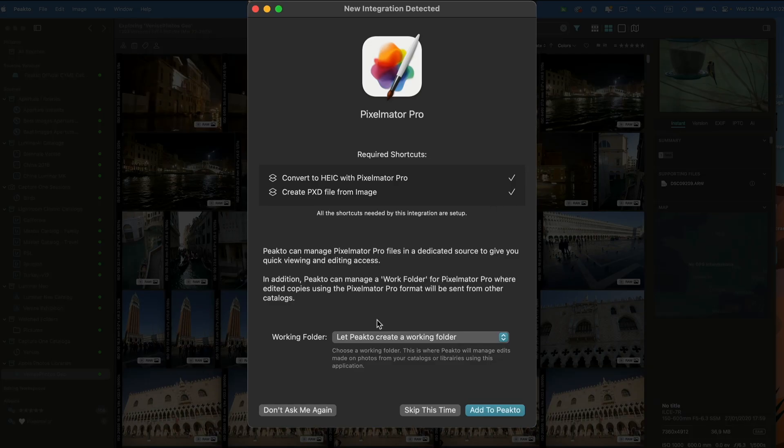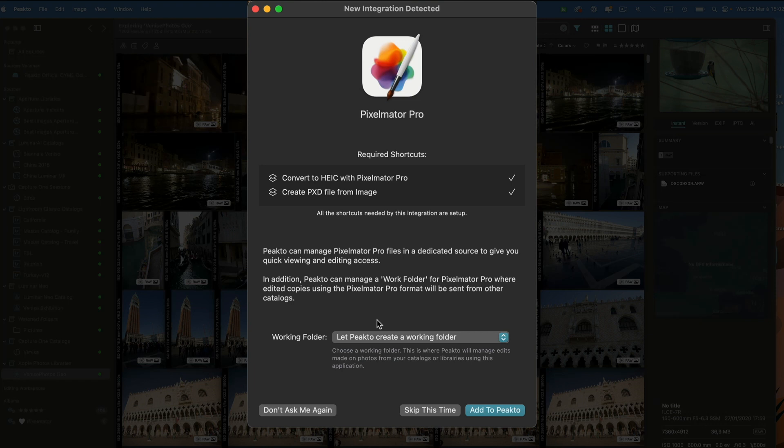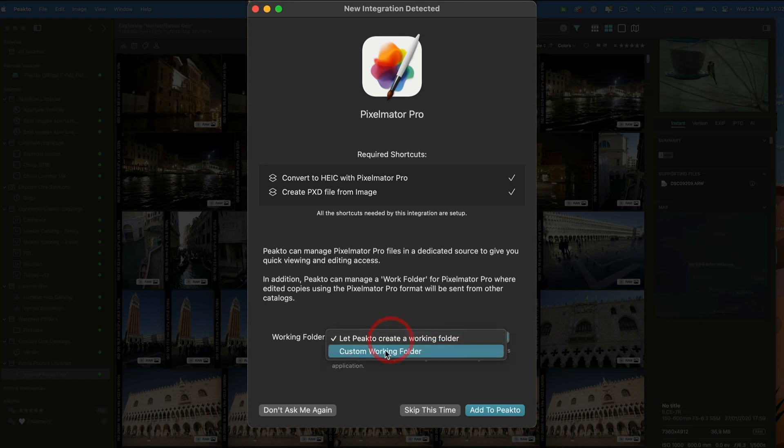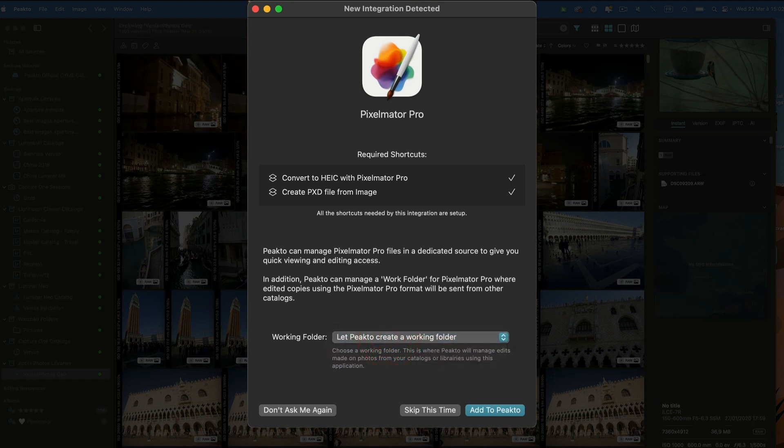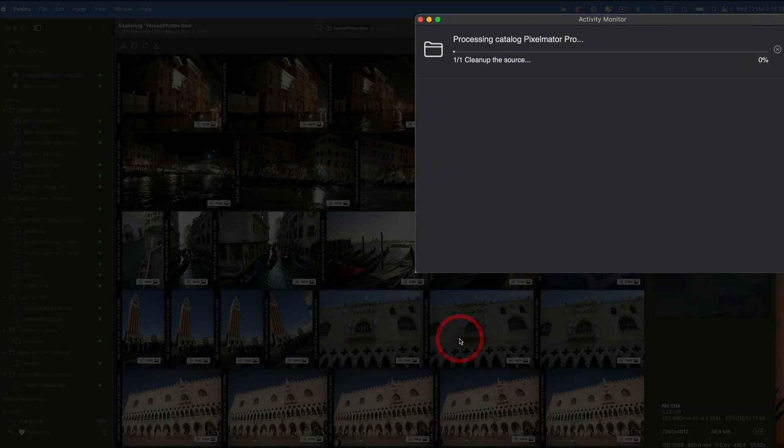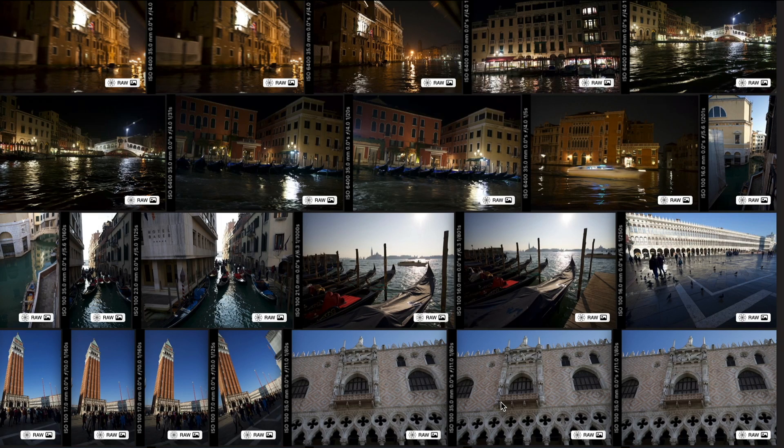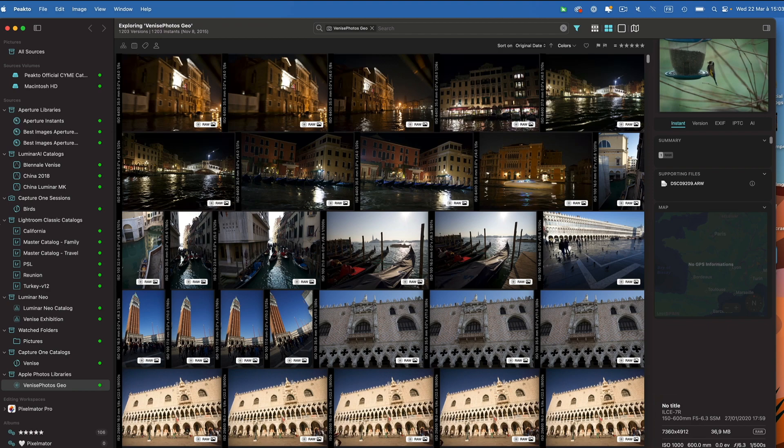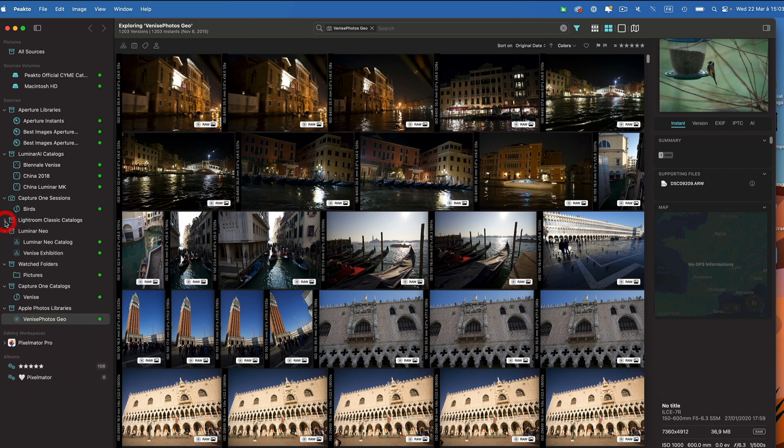It offers you to create a working folder. The working folder is going to be the place where every new Pixelmator file created from within Picto will be stored. I can either specify my own working folder or let Picto create it, which I'm going to do now. It's going to create a working folder in the pictures folder next to my Picto database.